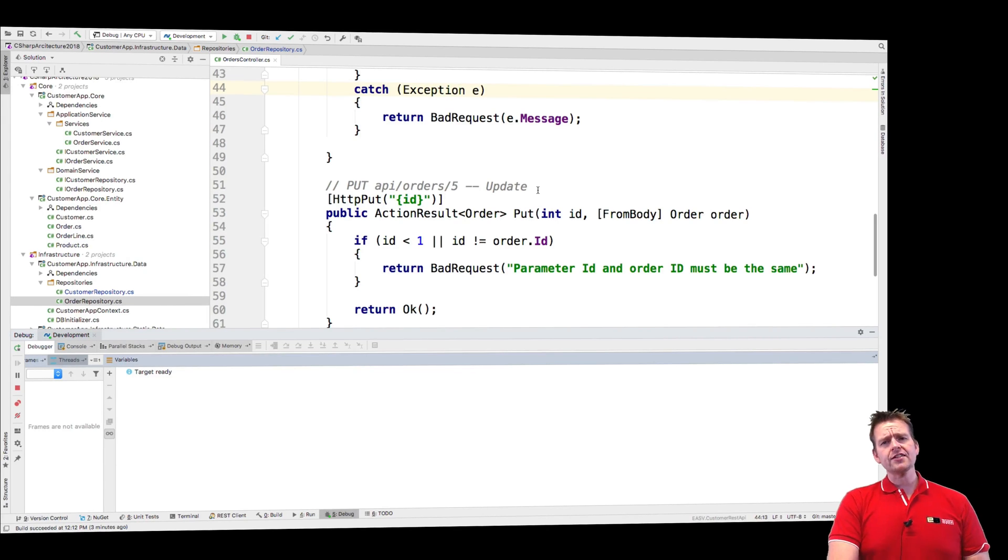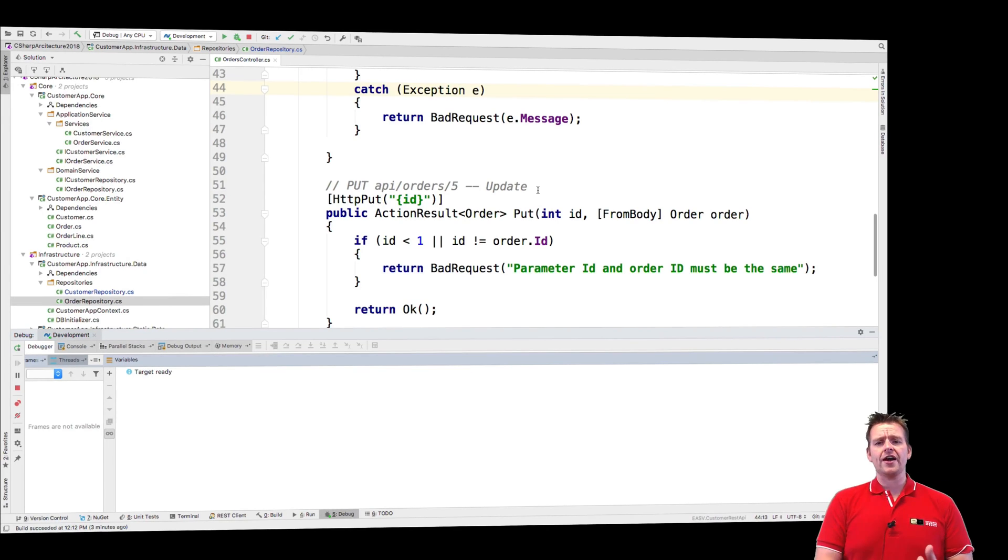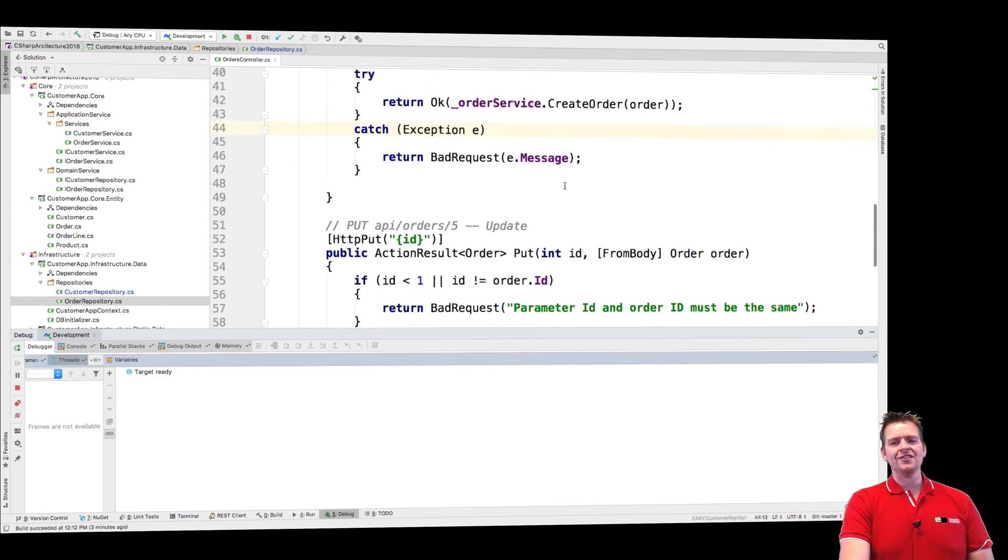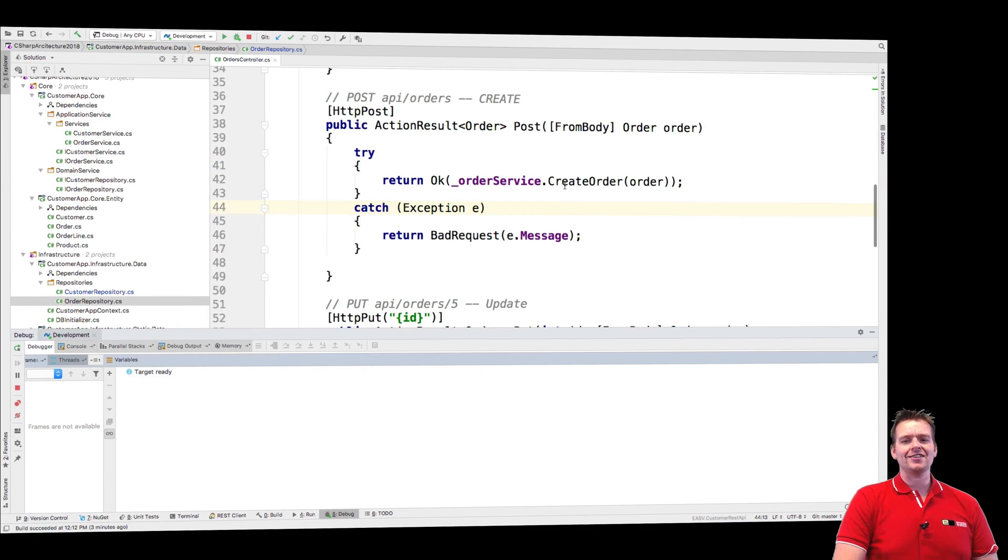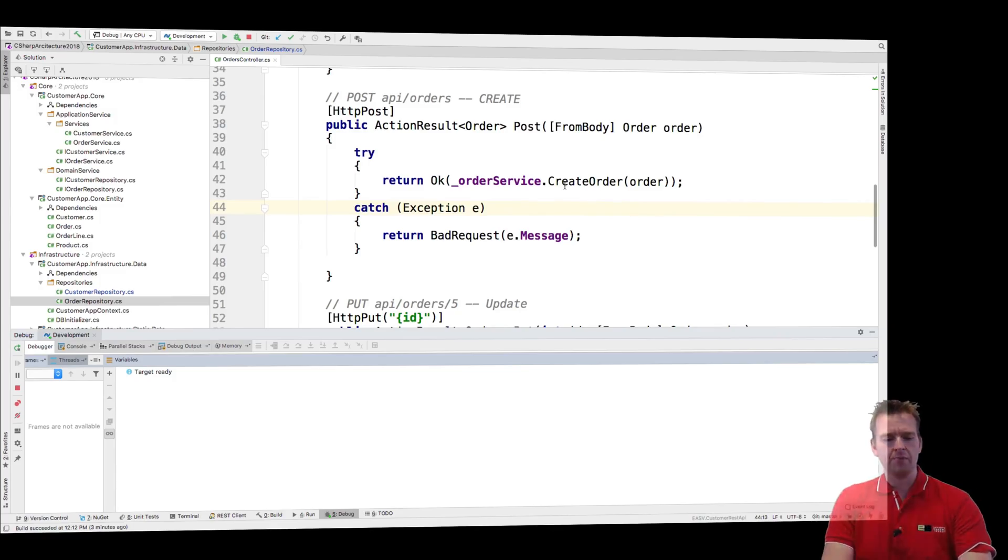So next lesson, what I'm going to do is I'm going to use the change tracker to figure out if things are already attached or not, and then if they're not, then I'll attach them. See you in the next lesson where we'll have even more fun.